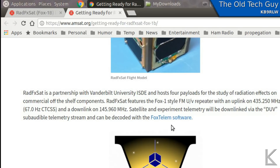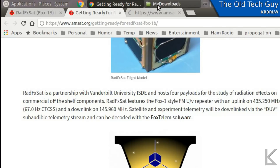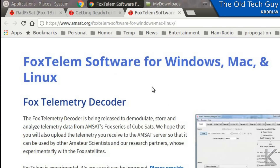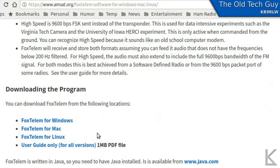There's software they've written called FoxTelum that is available for all the major platforms. It's the telemetry decoder that will upload the telemetry to their servers. It's available for Windows, Mac, and Linux — they wrote it in Java. On this page there's a user's guide, but you do need to have Java installed on your computer in order to run it.